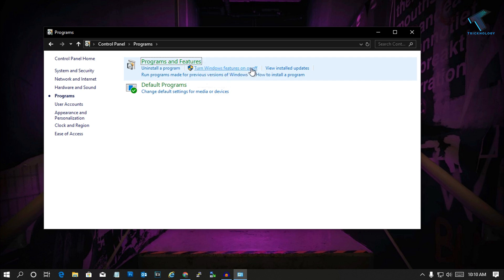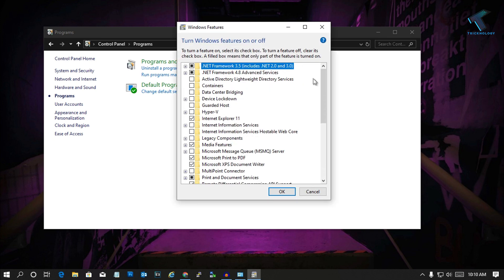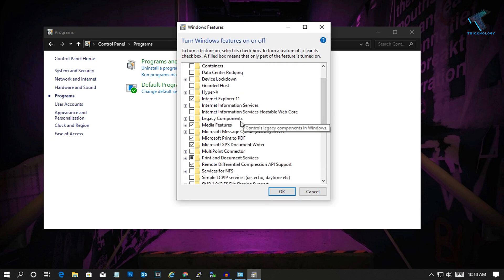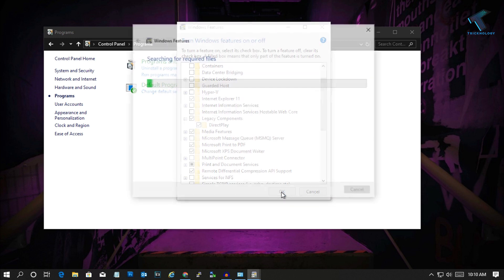Now under Legacy Components, you will get the option called DirectPlay. Simply check that option and after that click OK. It will take some time to install, so you have to wait for a few minutes.